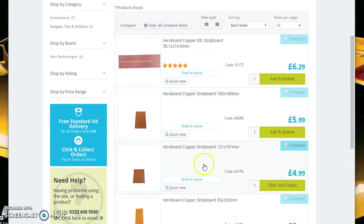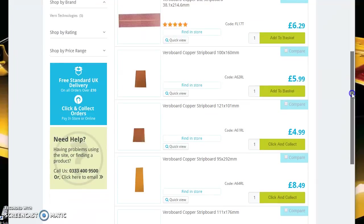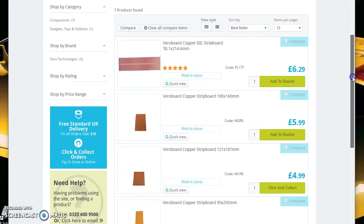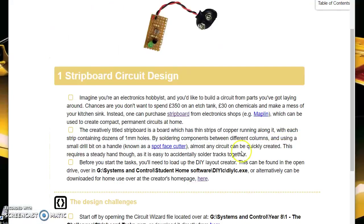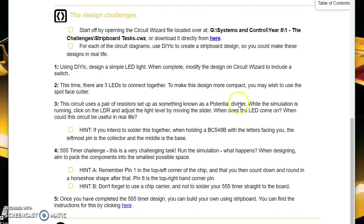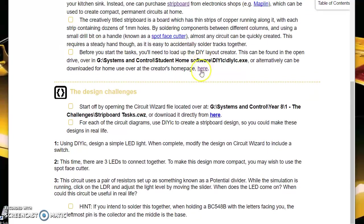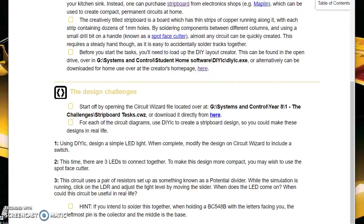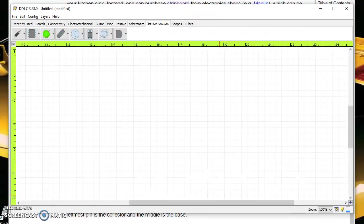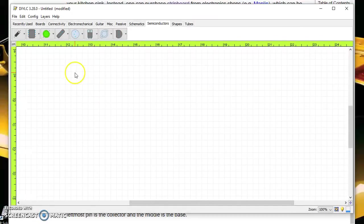Now obviously before you do that you need to design out what you were actually going to make. If you click on the link here it will take you to this program, or if you go to desktop it's called DIY LC which is Layout Creator. This is the program we will be using.